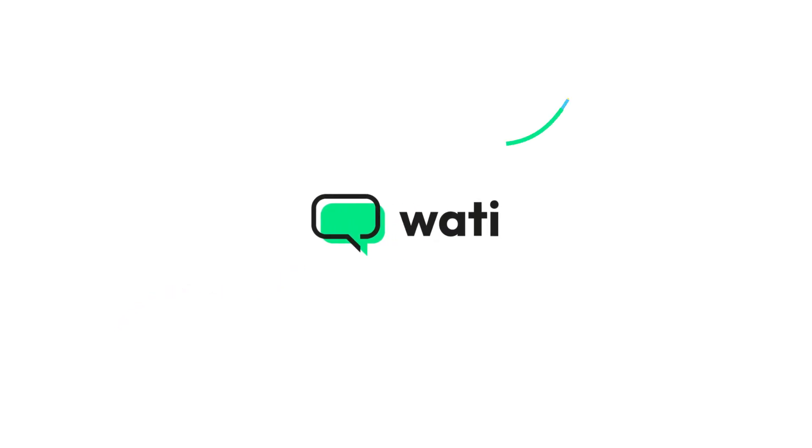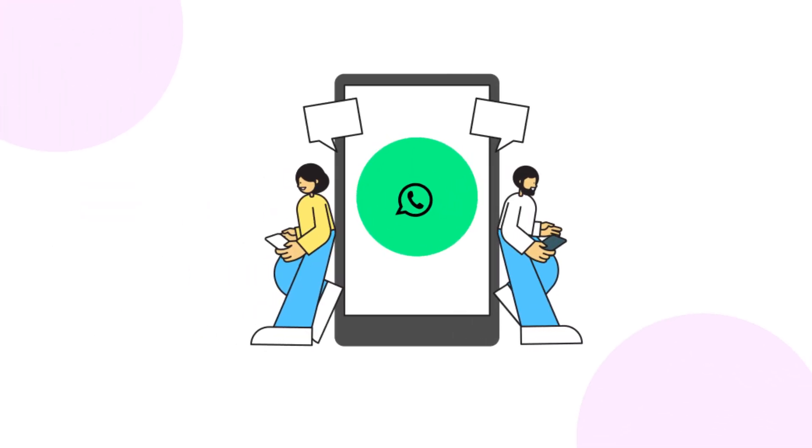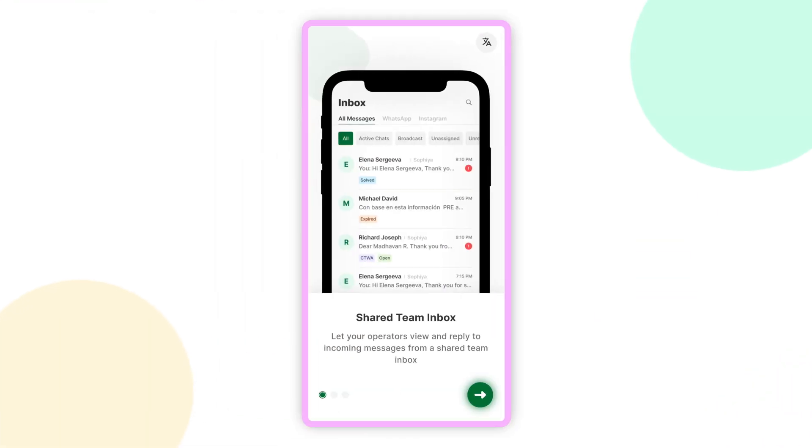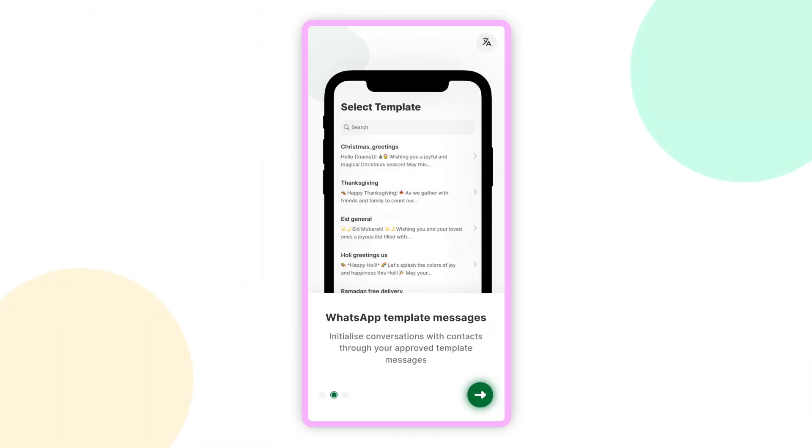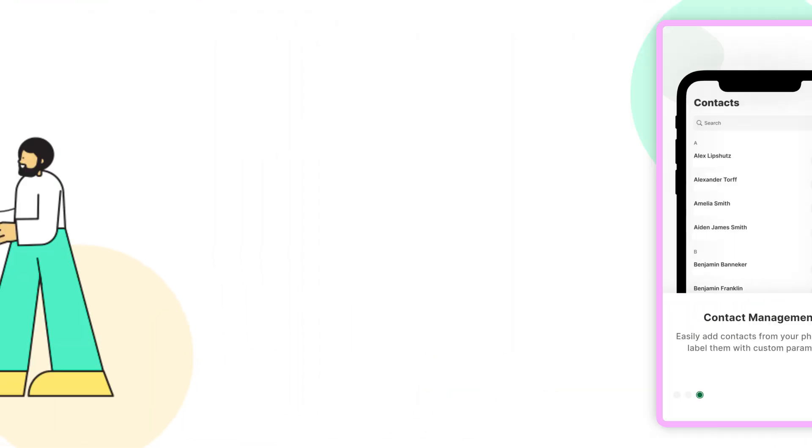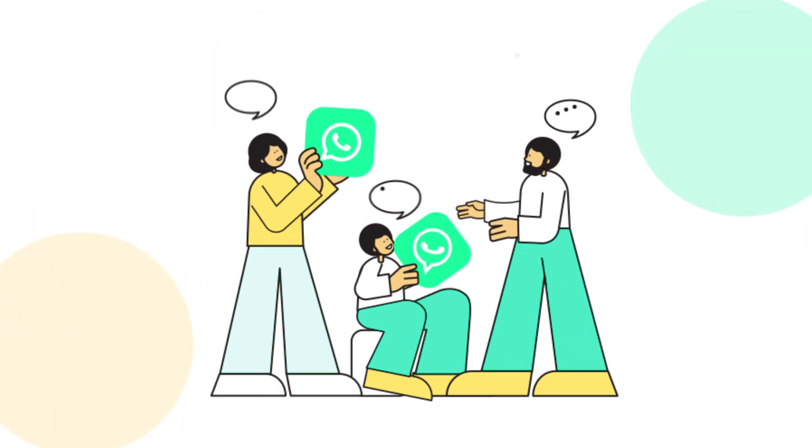Meet WOTI, a tool that's revolutionizing how businesses use WhatsApp API. The WOTI mobile app enables you to manage all your customer conversations on the go.